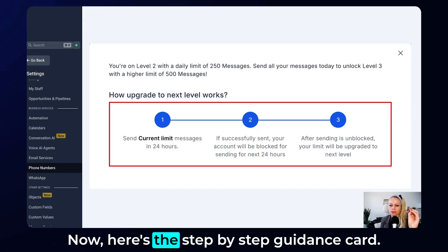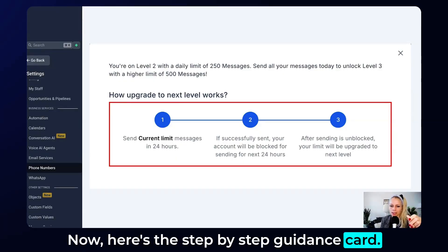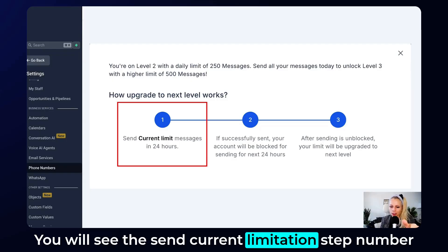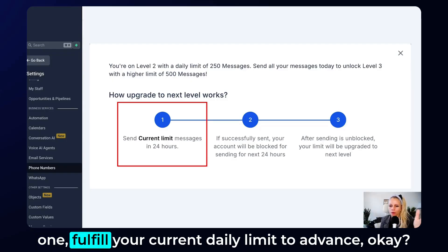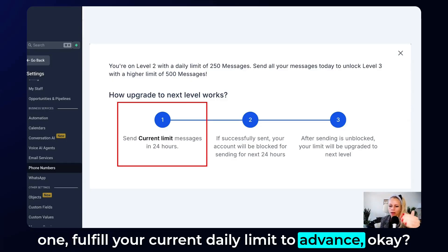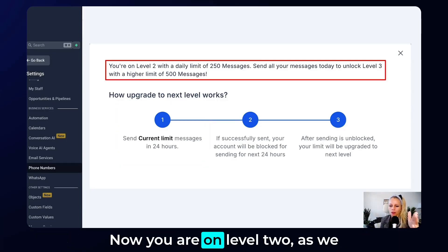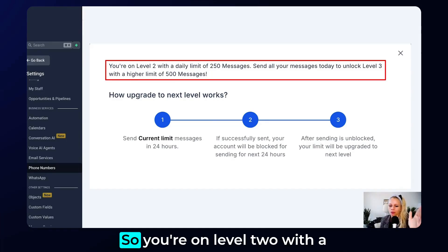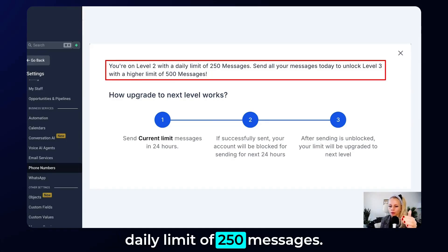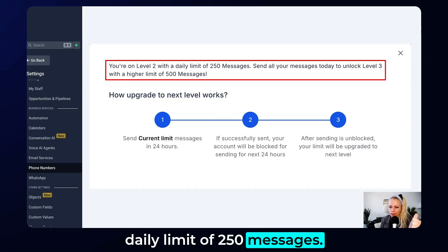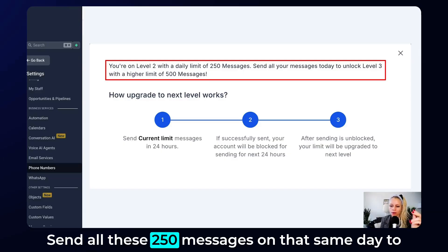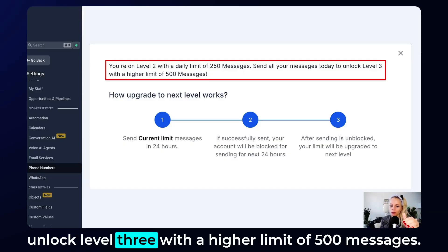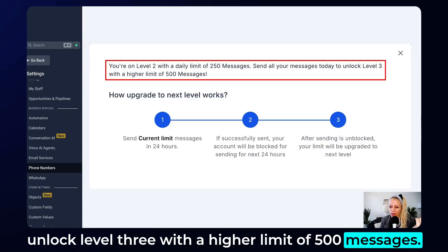Here's the step-by-step guidance card. You will see the send current limitation as step number one — fulfill your current daily limit to advance. Since you are on level 2 with a daily limit of 250 messages, send all 250 messages on that same day to unlock level 3 with a higher limit of 500 messages.